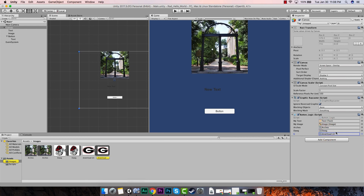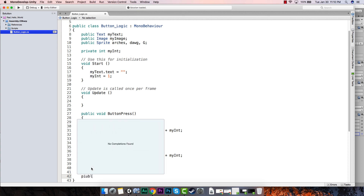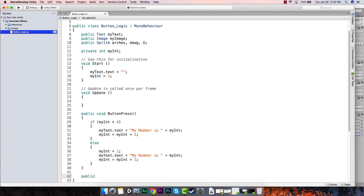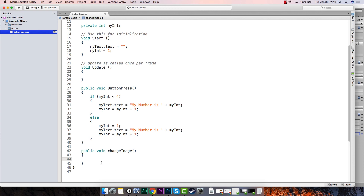All right, beautiful — it compiled, everything's good. Now let's go back to our script. Every time this button is pressed we're going to change the image. We already have the existing code — arches is the first one. So now we want it to go between these three things based on myInteger. Let's write another function: public void ChangeImage() — and every time this one gets called, it's going to change our image.